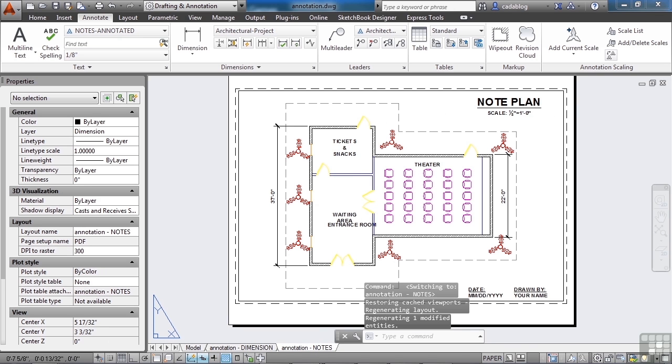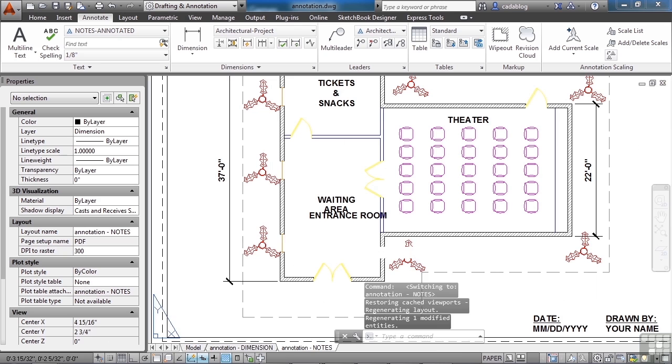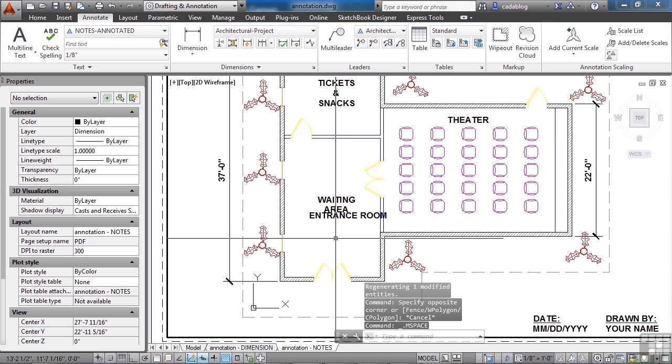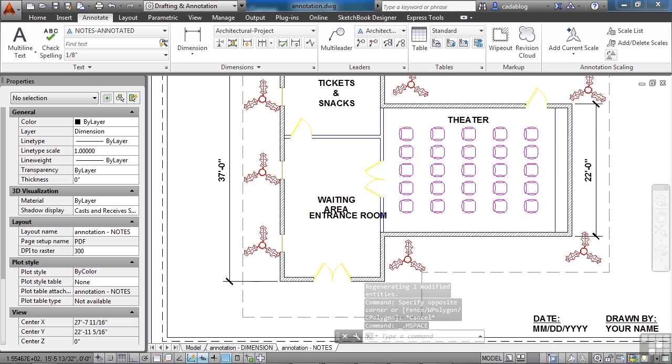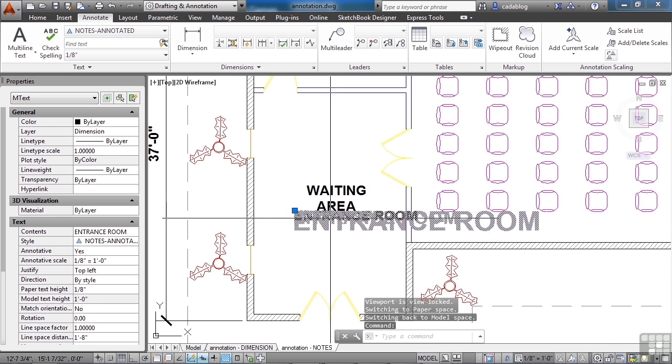Let's go to the annotation notes, and the scale of this view here, as we double click inside it, is at 1/8th. And we added that to it. So here we go.